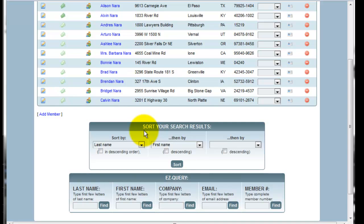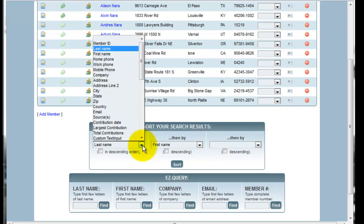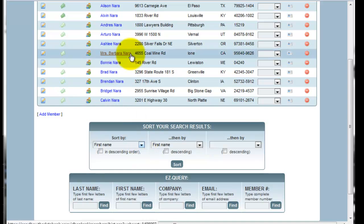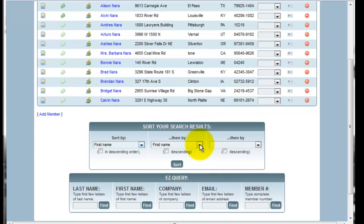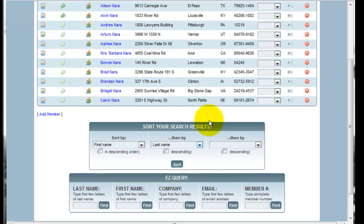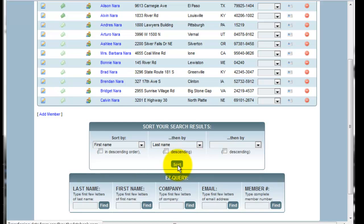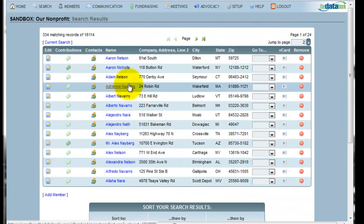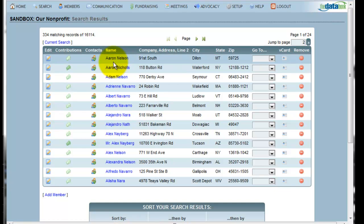Let's say that instead of sorting by last name, which is the default, I want to change it to sort by first name. Next, I would like to sort by last name. Also, if I wanted to specify another characteristic, I could do that as well. If I would like to see my results in descending order for any of these, I can click the box to see it in descending order. Clicking Sort will then re-sort my search results, and now you'll see Aaron Nelson is the first of my results.